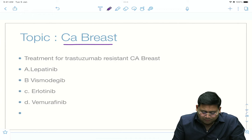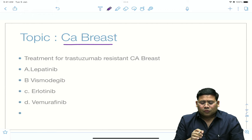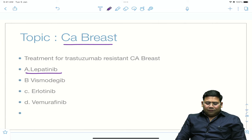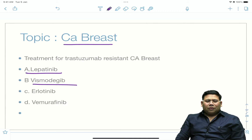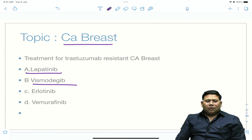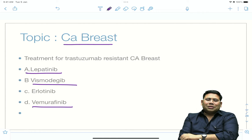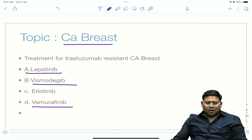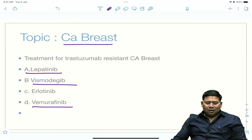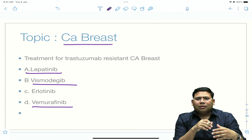There was a question on CA breast — the drug of choice for trastuzumab-resistant metastatic cancer. Lapatinib is the answer. Erlotinib is used for CA lung; Vismodegib is used in basal cell cancer; Vemurafenib or Sorafenib may be used for HCC in third or fourth line. Clearly, for trastuzumab-resistant cases, we go for Lapatinib — a tyrosine kinase inhibitor.